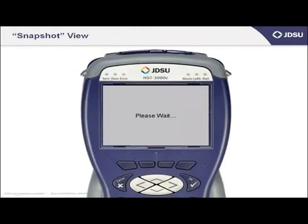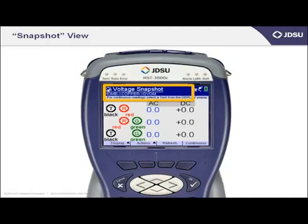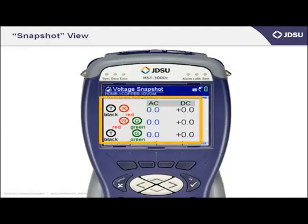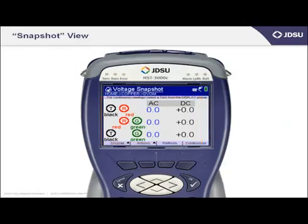After accessing DVOM, the screen presents a snapshot digital display to test AC and DC voltage. The intent here is safety first — always check for the presence of both hazardous AC and DC, even if you're not expecting to find it. You'll find on the screen six separate measurements, auto-ranging and auto-scaling for AC and DC voltage.